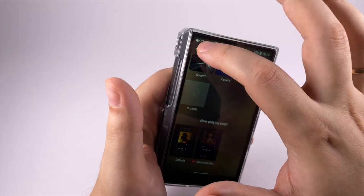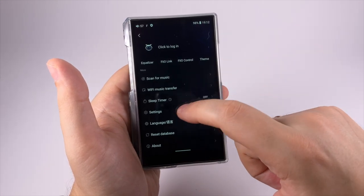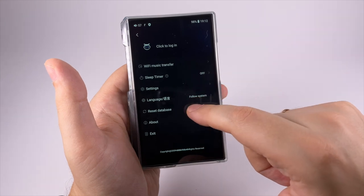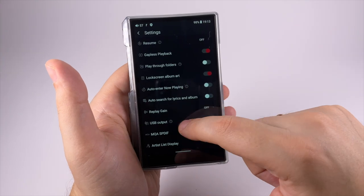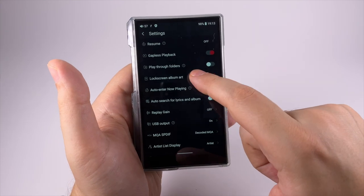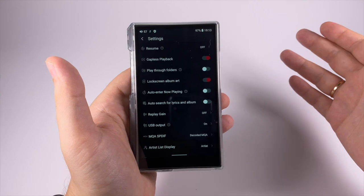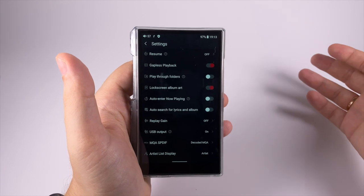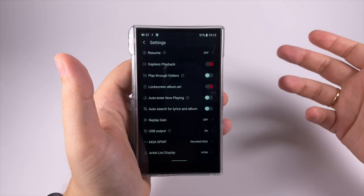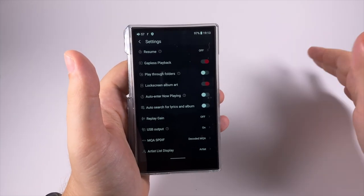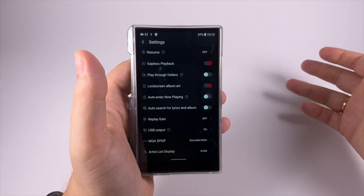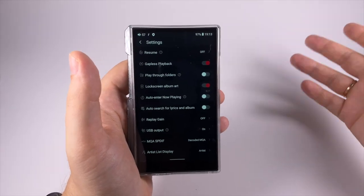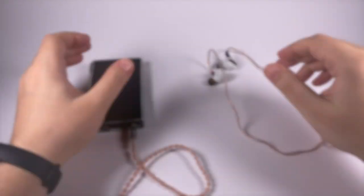You can tweak how it should look. Scan for music, Wi-Fi music transfer, sleep timer, language, reset database, about and exit. In the settings there are additional playback settings, and obfuscated settings have explanation icons. In terms of firmware it's pretty modern and robust. I didn't experience any issues, but my usage scenario is really basic - I just listen to music from micro SD card and a bit of streaming. I'm not utilizing complex scenarios like gaming or downloading torrents. In basic scenarios it works really well for me.